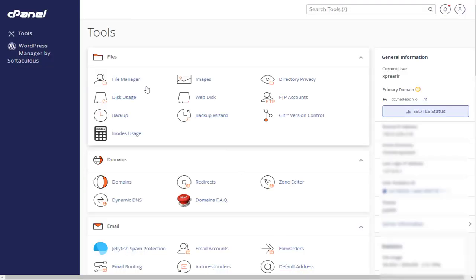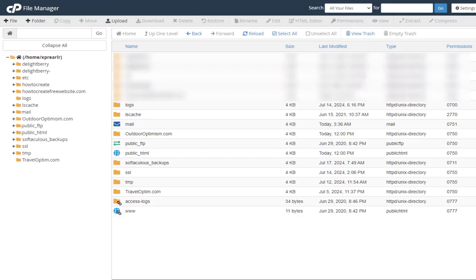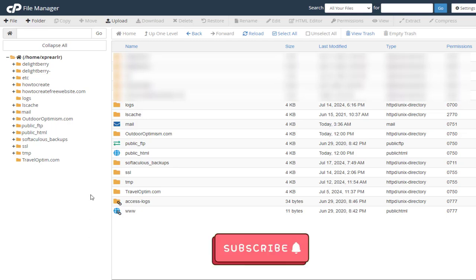In cPanel, we need to enter file manager. Next, we need to click public HTML directory, where the primary and add-on domains are located.